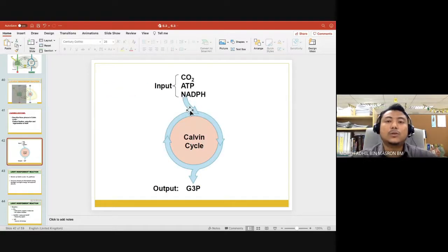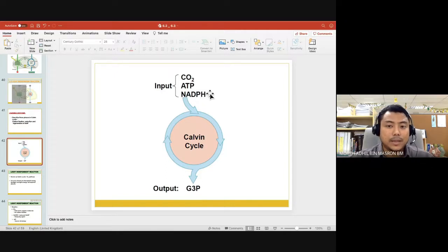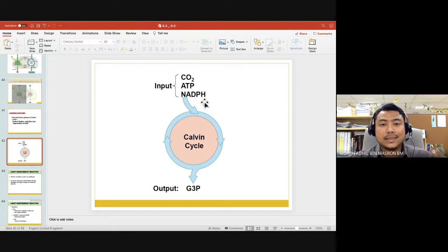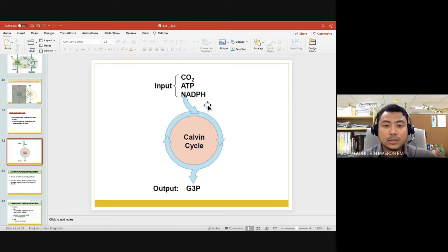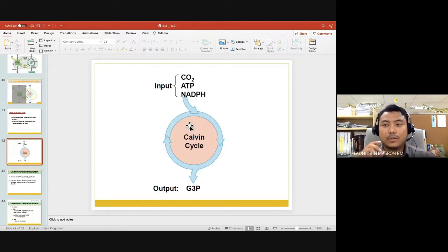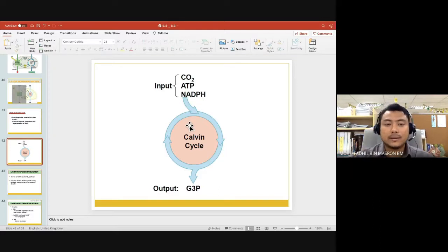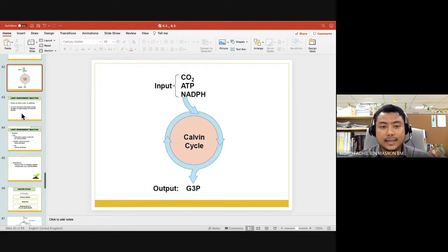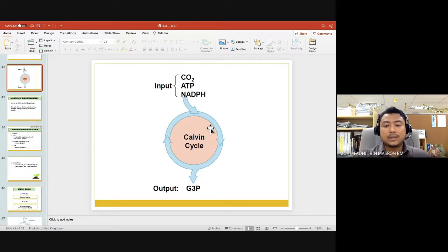The inputs required for the Calvin cycle are carbon dioxide, ATP, and NADPH. I want to highlight this: it is NADPH that we use in photosynthesis. The one used in cellular respiration is NADH — don't get confused between those two. When dealing with photosynthesis, remember to use NADPH. By coincidence, both photosynthesis and NADPH start with the letter P, which is how you can memorize it.